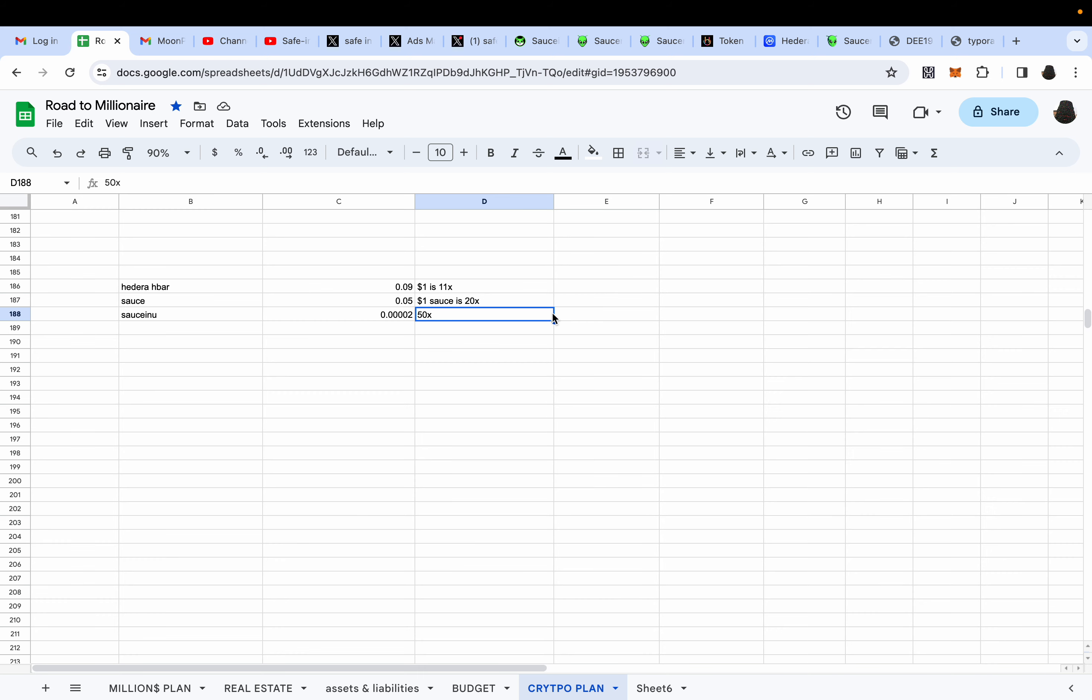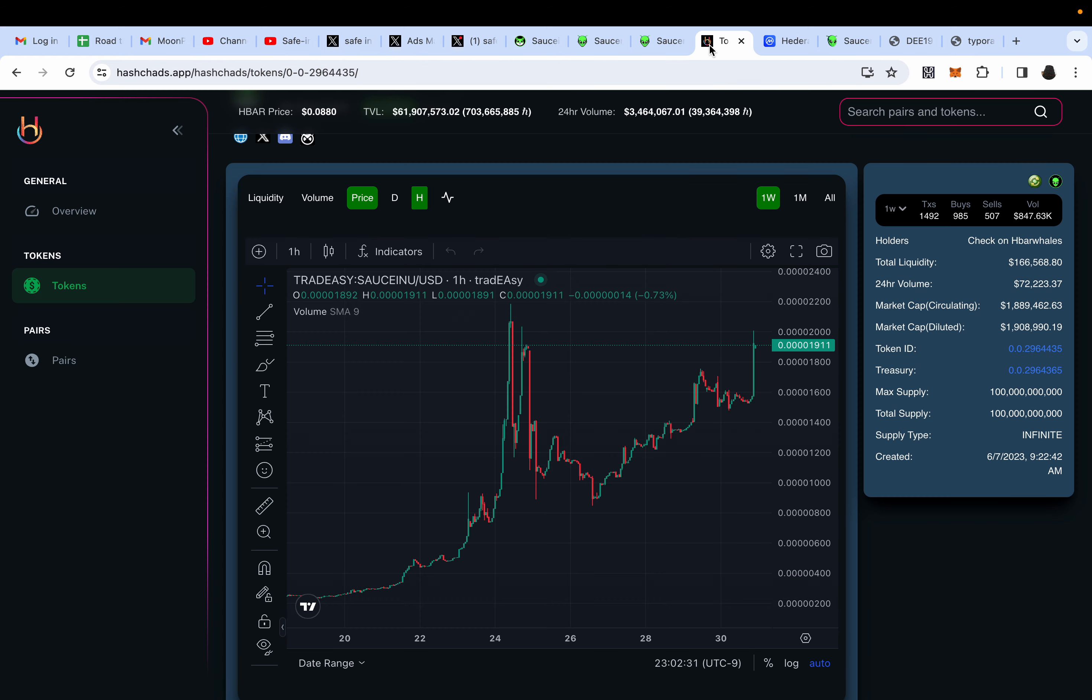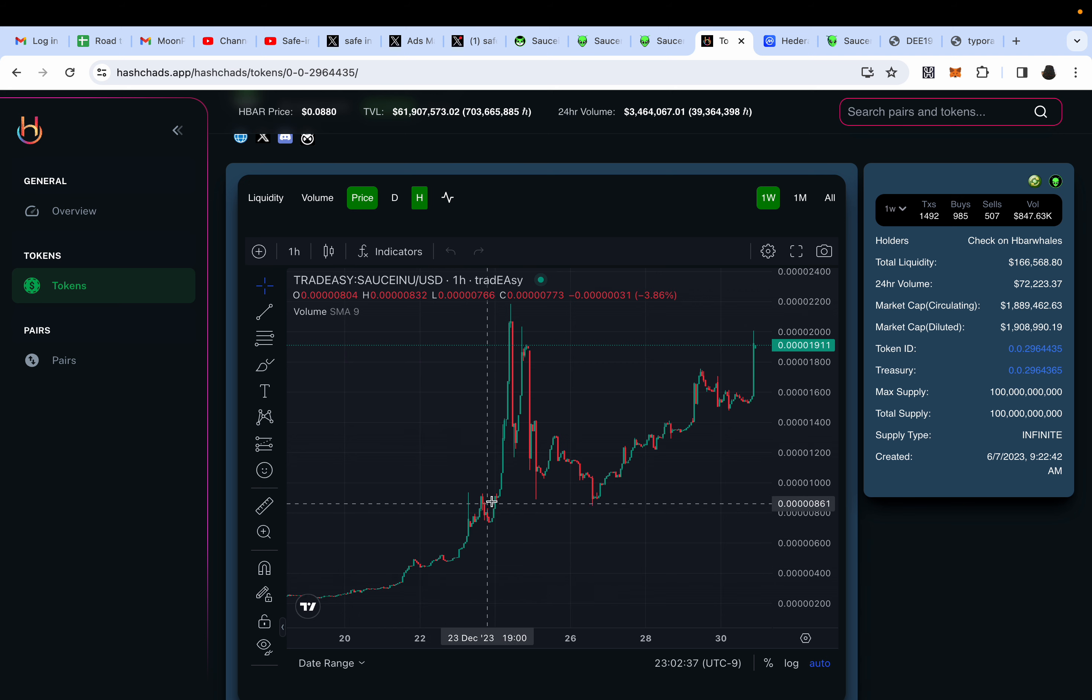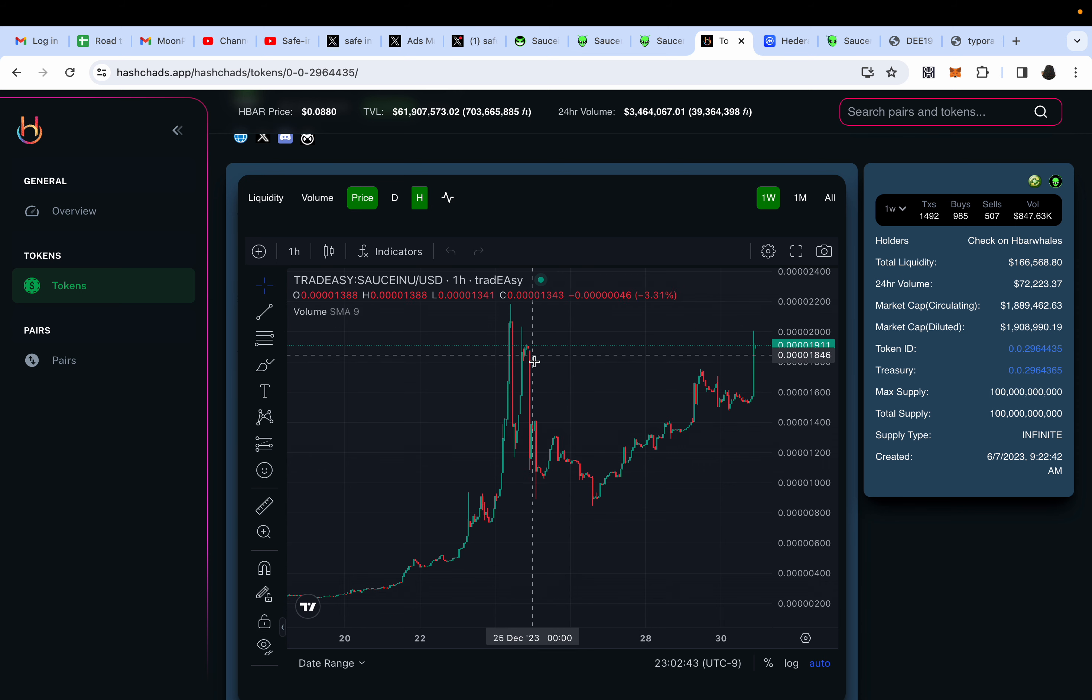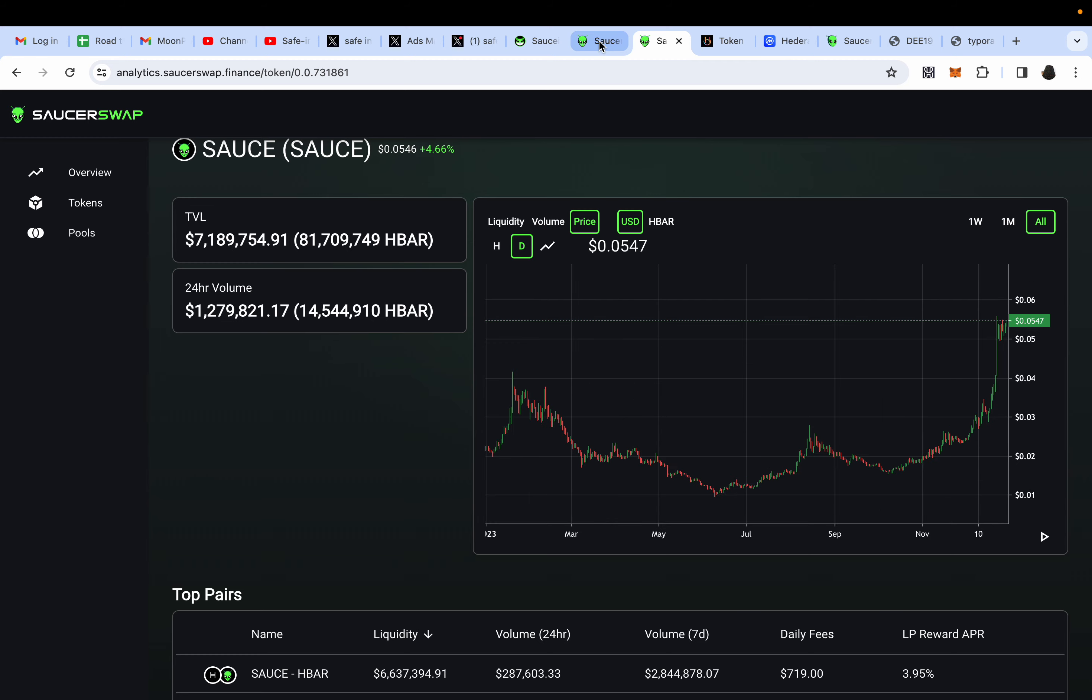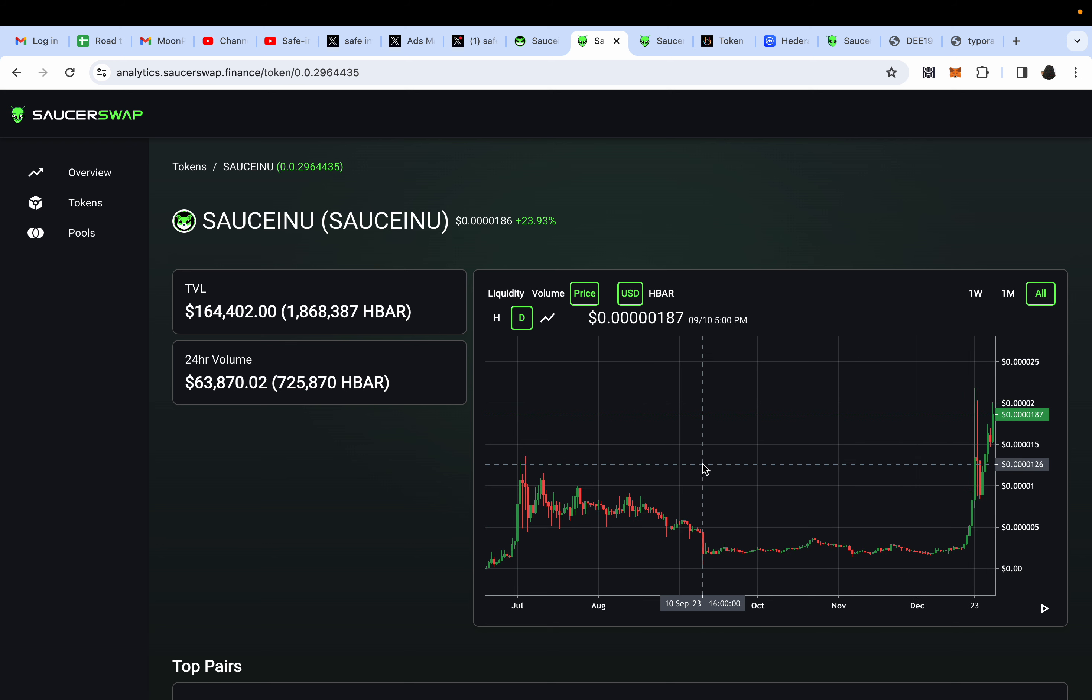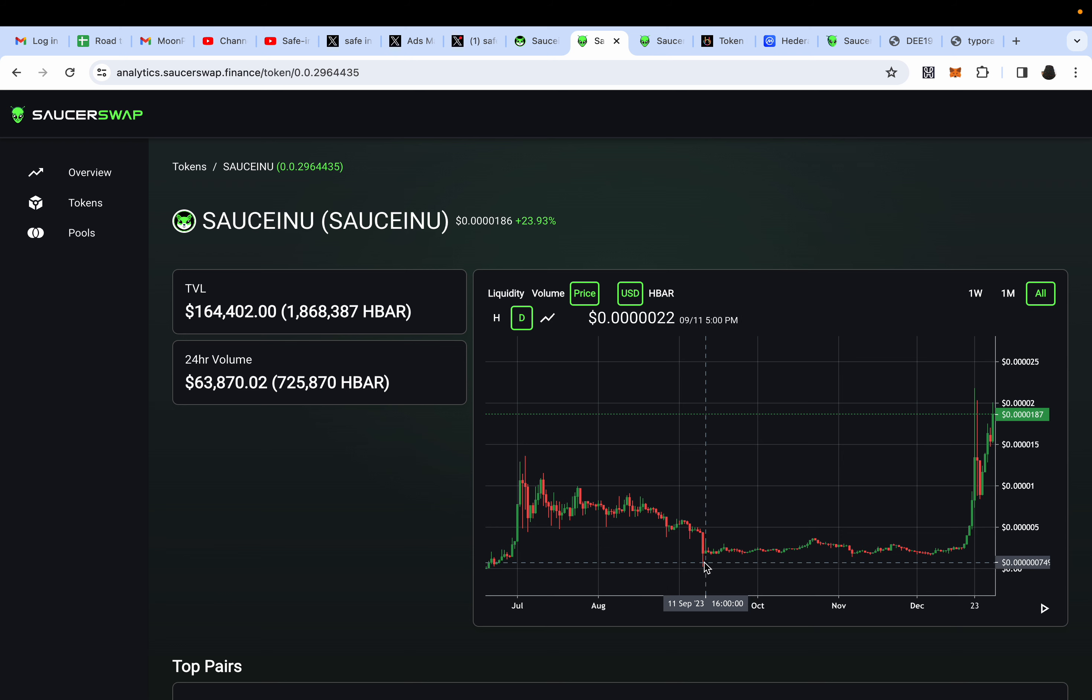SAUCE has not seen a bull run from where it's at. It can do an easy 20x, I'm being conservative here. It's getting squeezed, it'll get squeezed, which will push SAUCEINU into a 50x. Since I'm a whale, I've been slowly selling on the way up, selling 10 million to 20 million to 40 million.